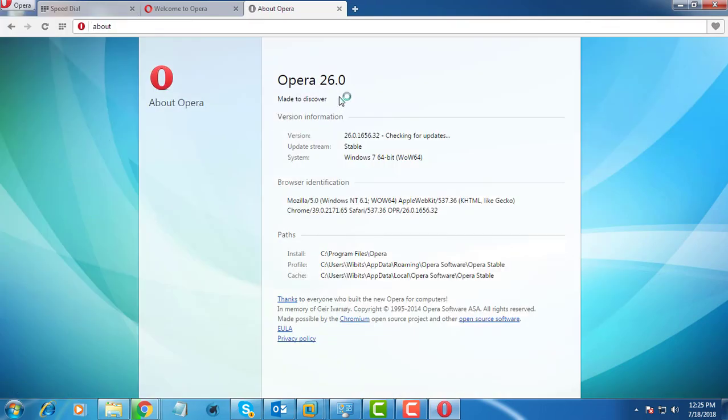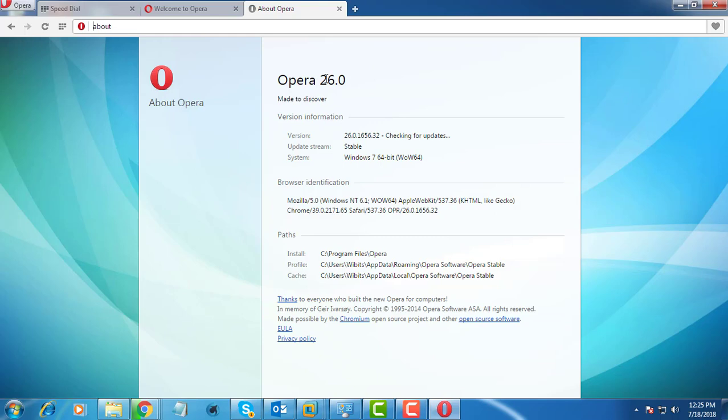Opera version 26 is installed in your system.